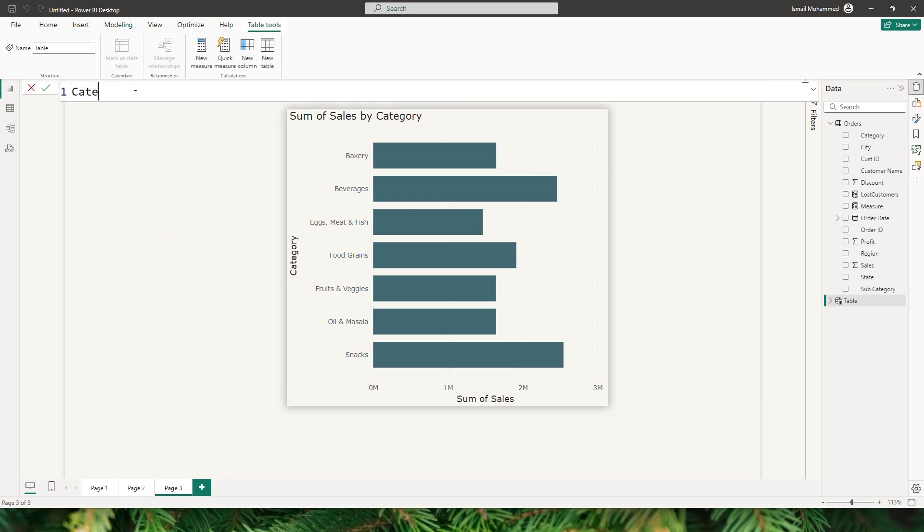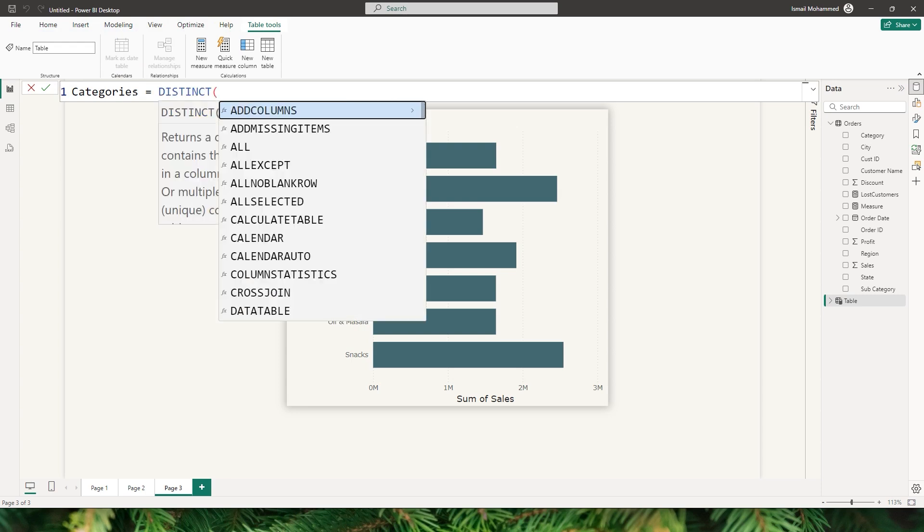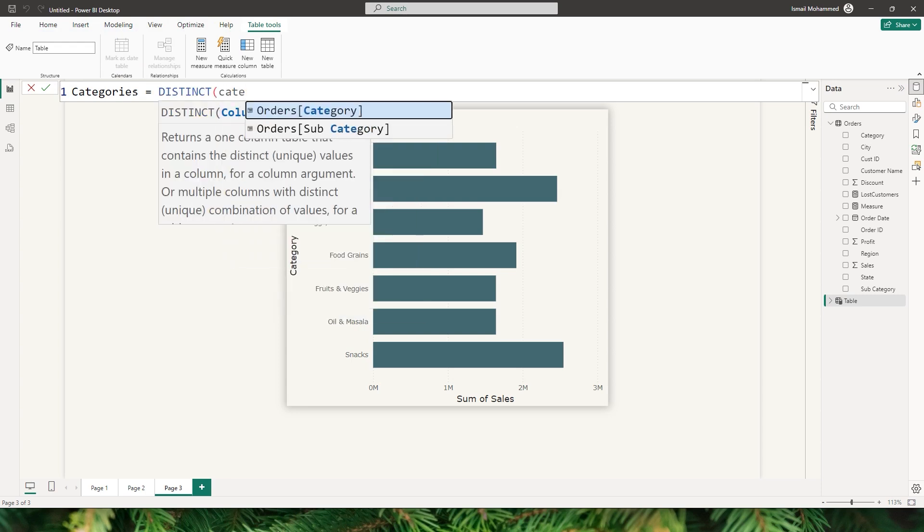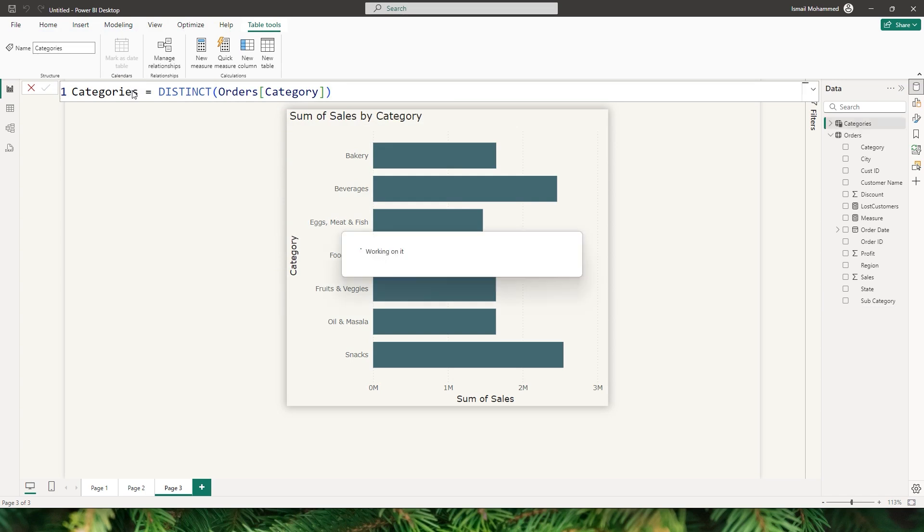I'm going to call this table categories equals to, and then use the distinct function and pass in the category field that I have in my orders table, and then click on confirm.